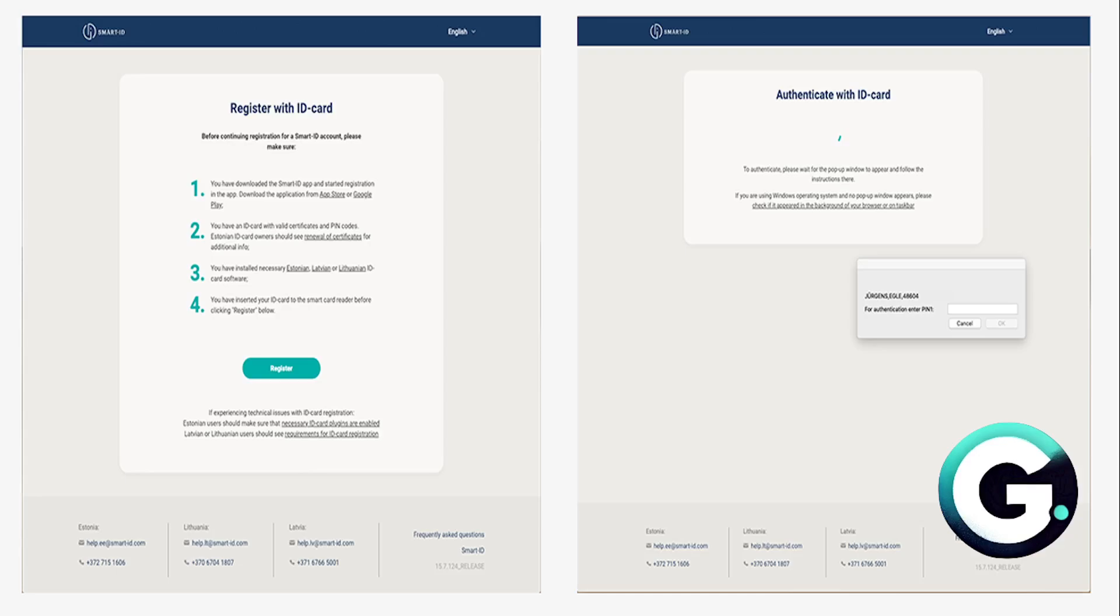Follow the link that you're provided on the app. You'll be on this page. Go ahead and register, and then you can authenticate with ID card.